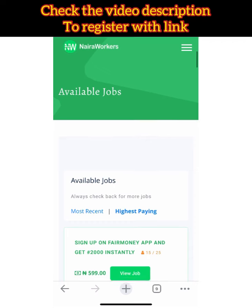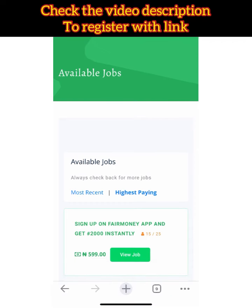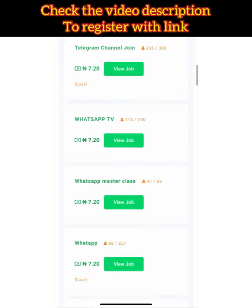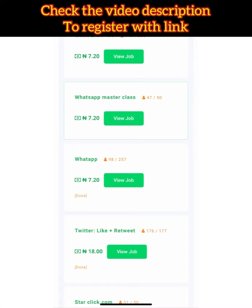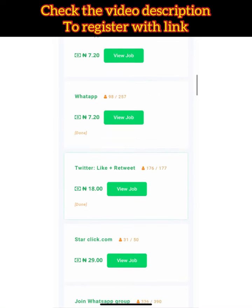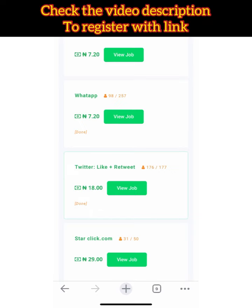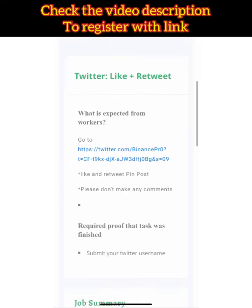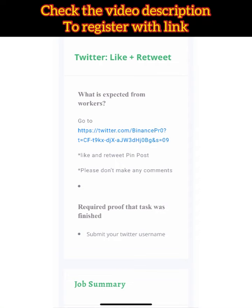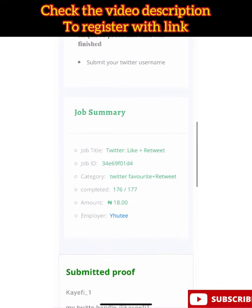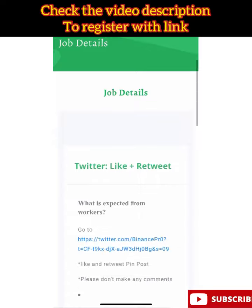When you want to do any task, click on it and read the details first. For example, this one says: like, retweet, and pin post. After you do that, come back here and submit your Twitter username. That's it — and you get your 18 Naira immediately. When you're done, click back and do another task.